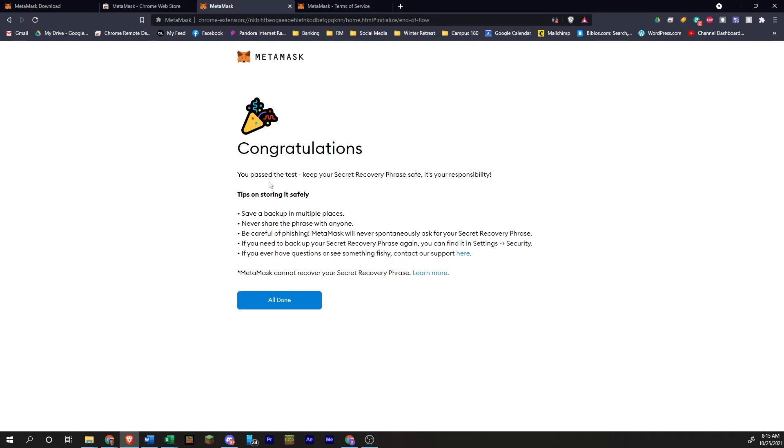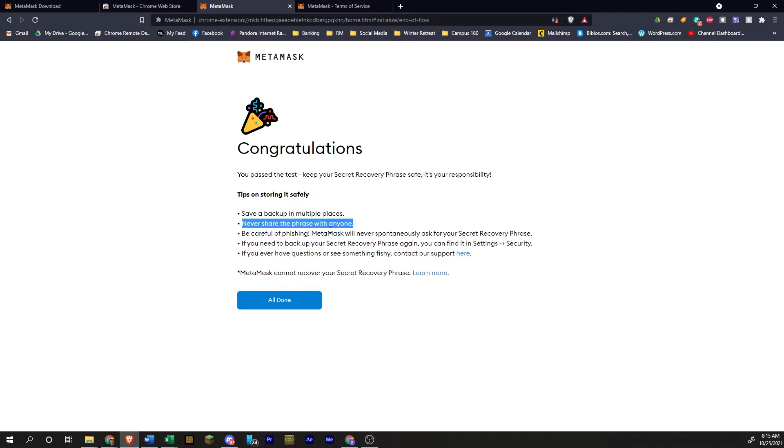All right. Congratulations. You passed the test. Keep this safe. It's your responsibility. So here's some tips on storing it. Save it in multiple places. Don't share it. Don't fall victim to a phishing attack.